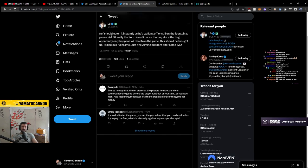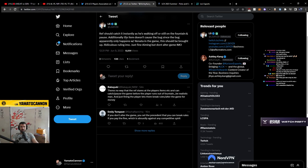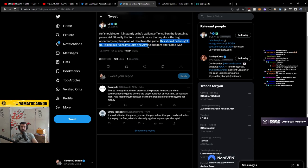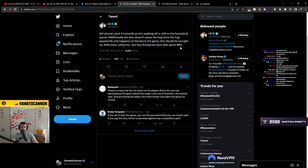Ref should catch it instantly as he's walking off or still in fountain in the pause. Additionally, aiming doesn't cause the bug, since the bug apparently only happens with Renata in-game. This should be brought up. Ridiculous ruling, IMO. Just fine aiming, but don't alter game, IMO.